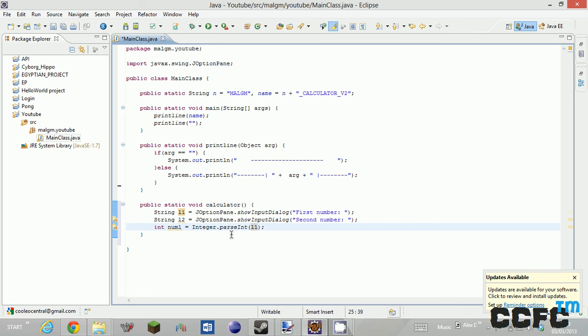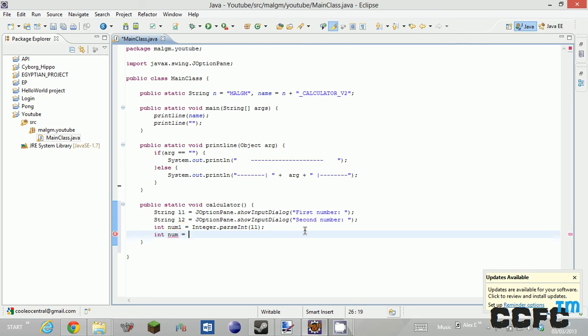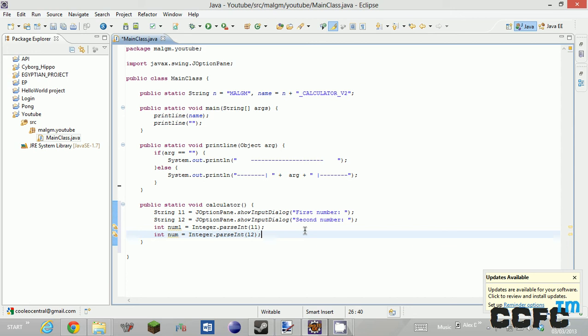So once you have parsed the int, basically your number is now a string. Yay! So you've got to do the same thing for L2 equals Integer dot parseInt L2. Lovely.